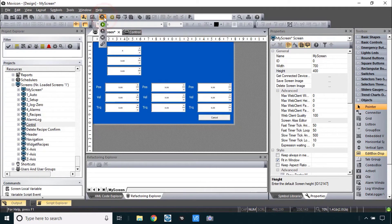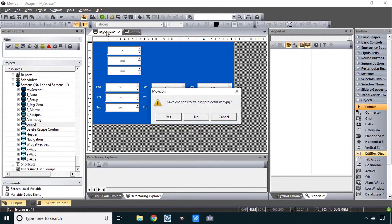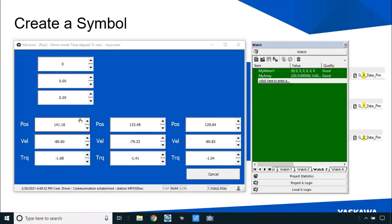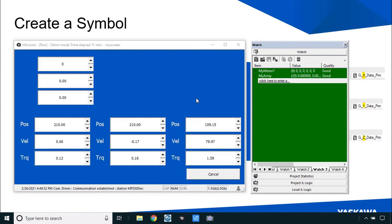Let's run this. This one communicates to the controller so I'll use start project so that communications work. I can see data as the motors go through an extended automated sequence. Let's go back to the editing environment.